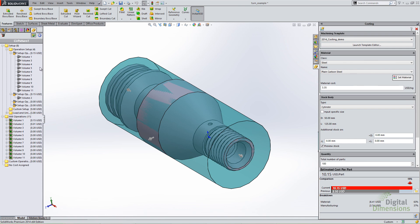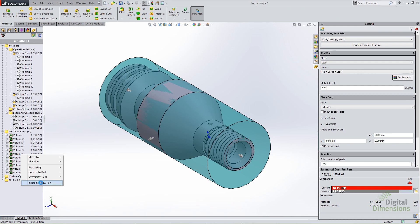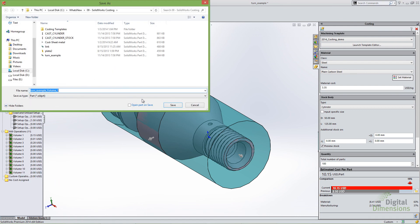The nice thing is it will automatically add the setup cost and the load and unload time. Also, with the volumes you can right-click 'Insert into New Part' — this will actually save it as a separate part file containing just that volume. This allows you to look at specific volumes in isolation, giving you more flexibility if you're trying to understand the cubic inches or amount of material in a specific volume. You can export it as a single part file.